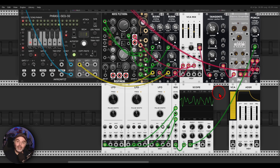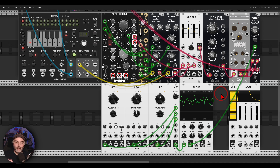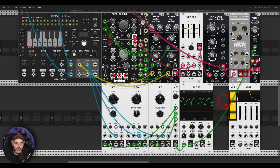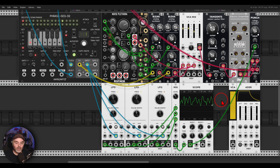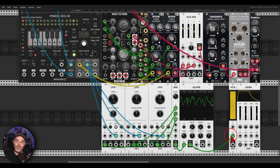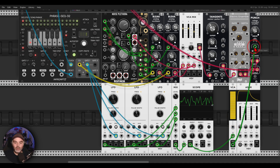Now we have this cycling signal. To create something more repetitive, with each gate of the phrase sequencer — each change of note — we restart the LFOs by connecting the gate to the reset input. To also bring the signal in and out, we can use another VCA with another envelope. If I send the LFO result first through another VCA — a VCA is a great module to control amplitude of signals — and then from that VCA to the voice VCA, I can use an envelope to bring in these LFOs.